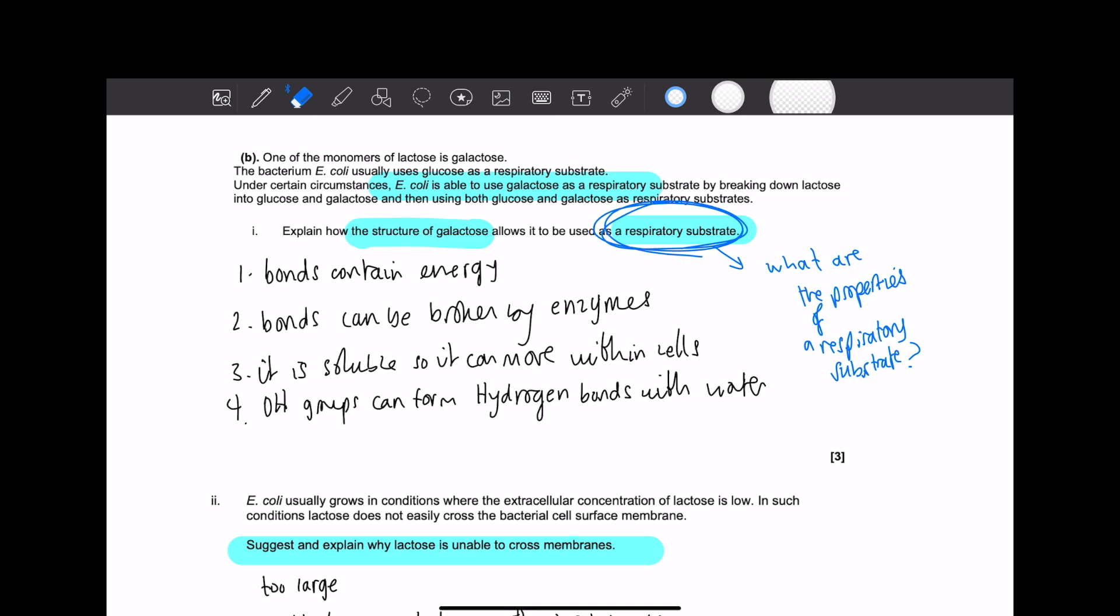So then let's just actually read the information here, just in case. So it's saying one of the monomers of lactose is galactose. The bacteria in E. coli usually uses glucose as a respiratory substrate. Under certain circumstances, E. coli is able to use galactose as a respiratory substrate by breaking down lactose into glucose and galactose. Let's go back to the question. Explain how the structure of galactose allows it to be used as an RS.